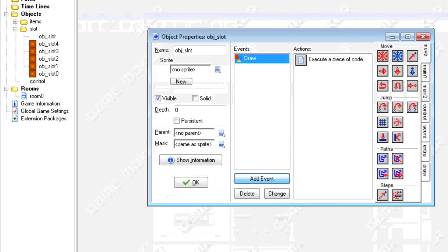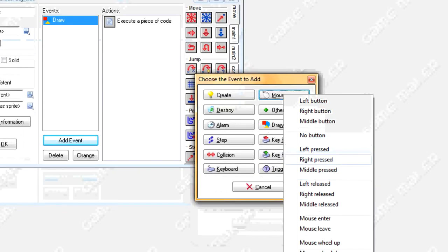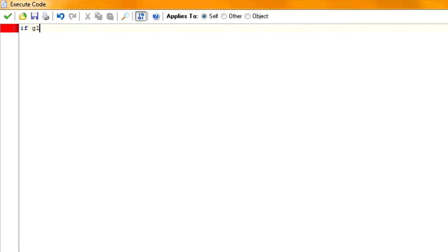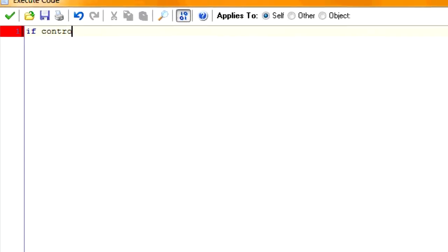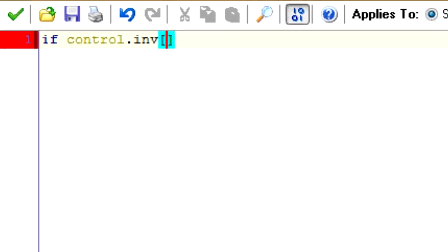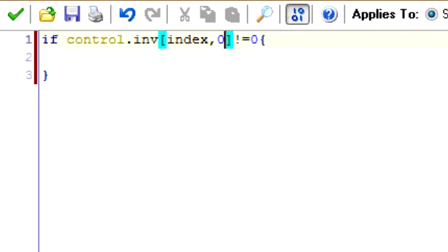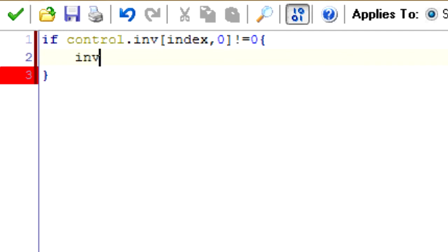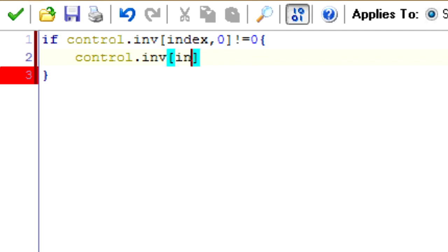So we're going to go into our slot parent again. So when we click on it, this is what we want to happen. If control.inv[index,0]. What this means is if the image or the index of our current slot does not equal zero, meaning that if there's something in this slot, what do we want to do?